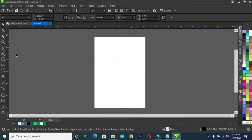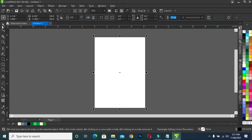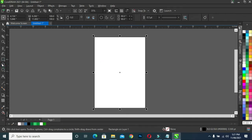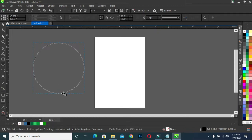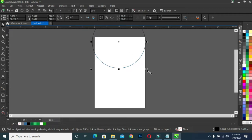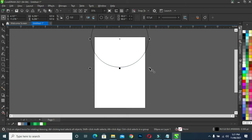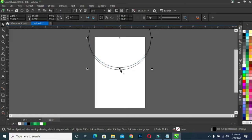Alright, so we are going to use an A4 page. Bring out your rectangle tool, then drag it down. Then get your circle — hold down your Ctrl key to draw a perfect circle. Now I'm going to duplicate this one into two, then move this one up like this.